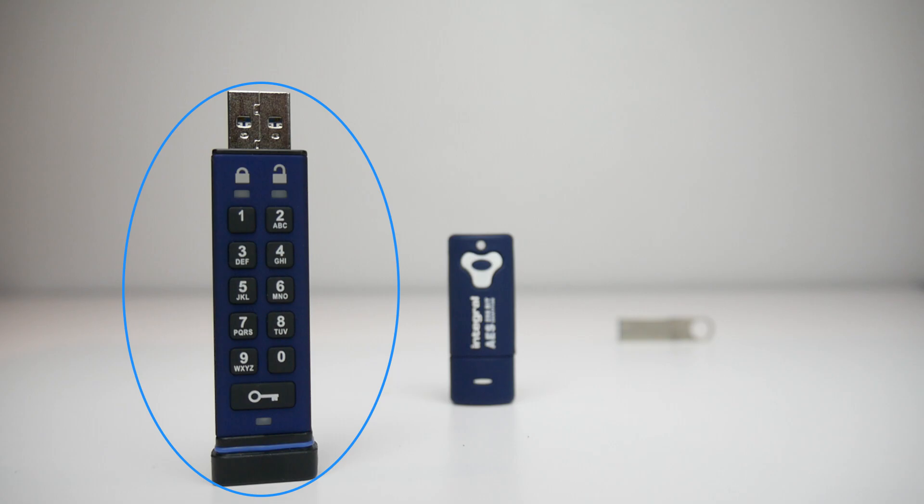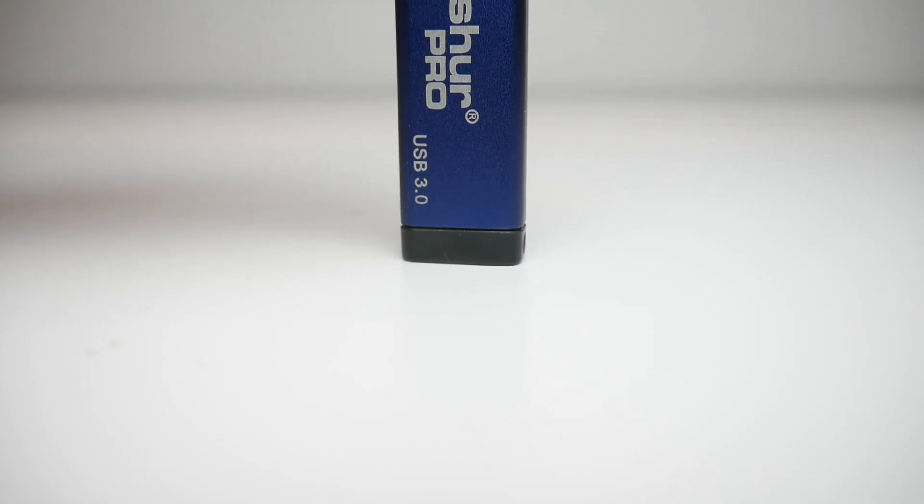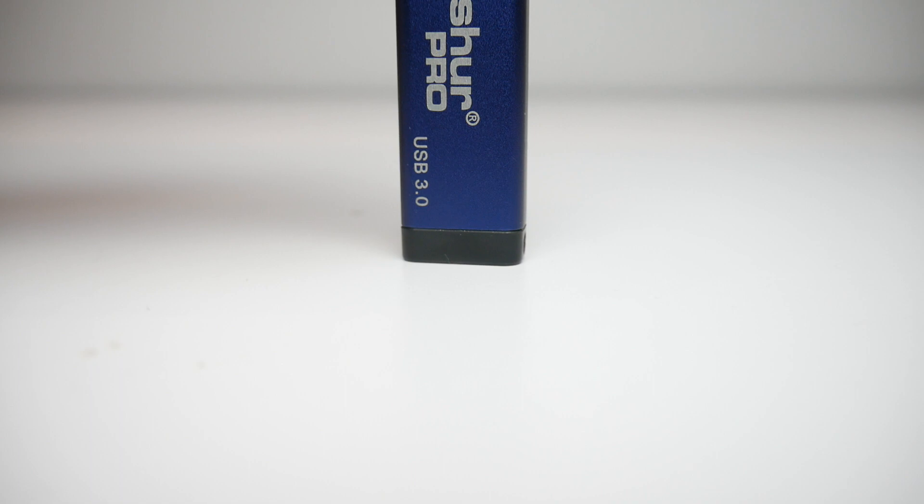it's just like a regular USB stick. And the housing I showed earlier makes this device IP57 water and dust resistant.